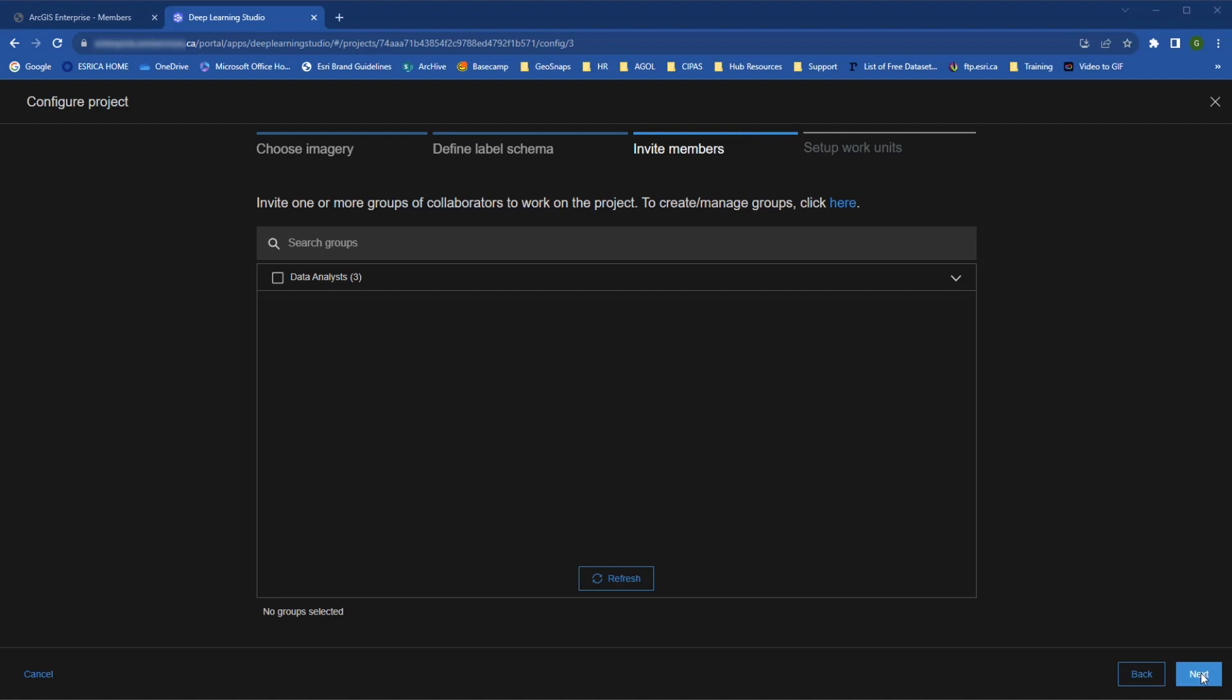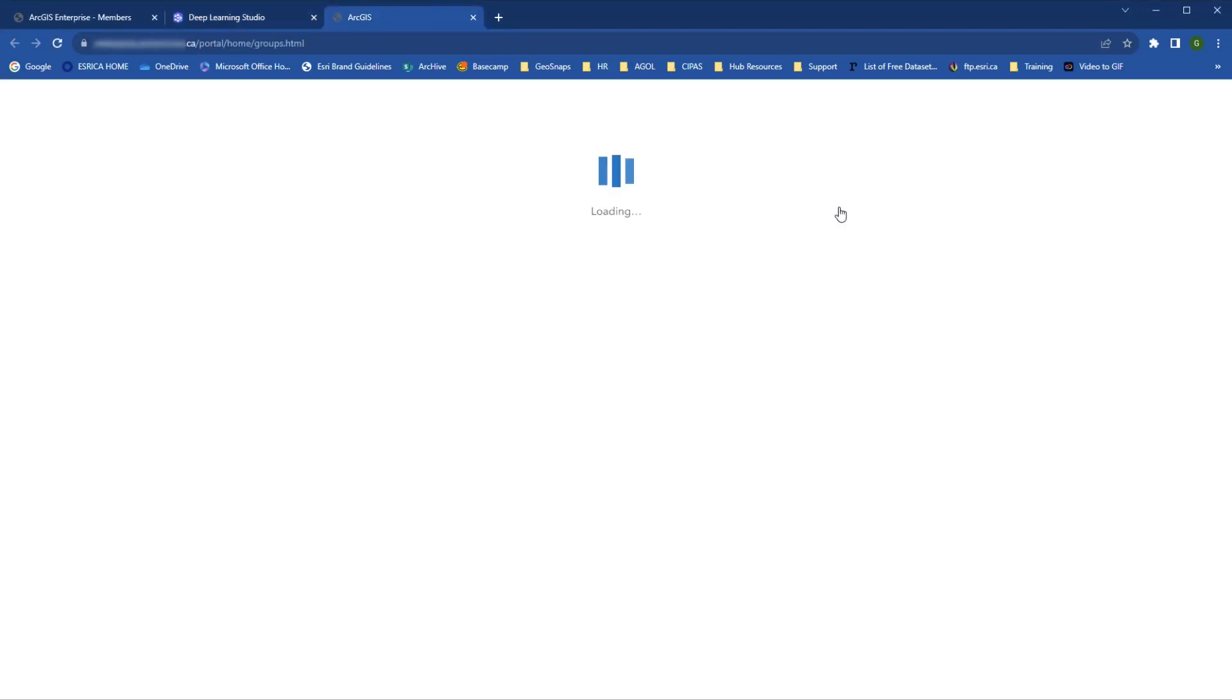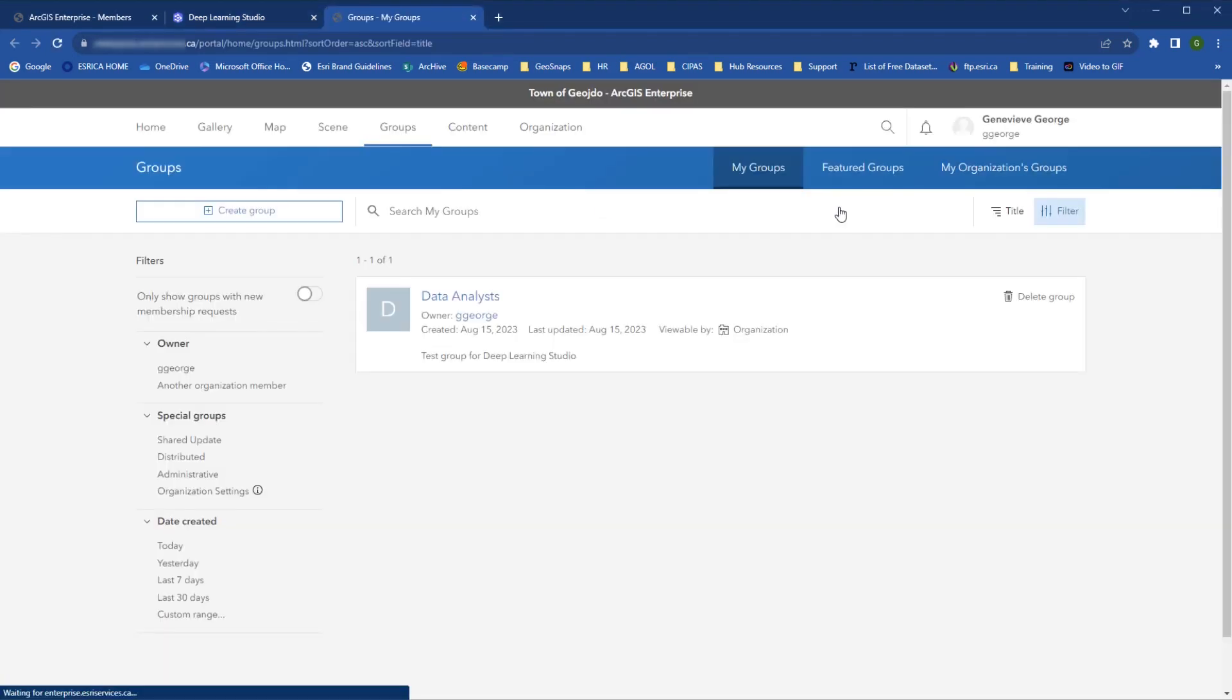Members can be added based on pre-existing groups within your organization. If you have no groups or wish to create a new one, you can use this quick link which takes you to the group page of your organization. From here, you can create a group.